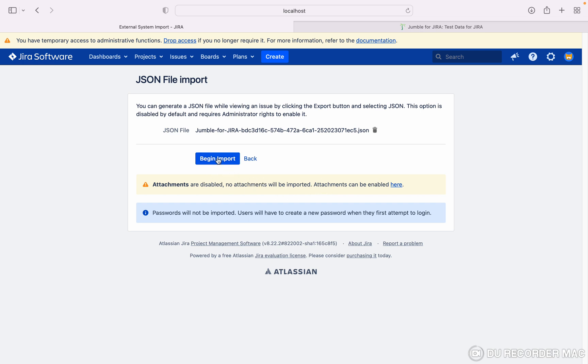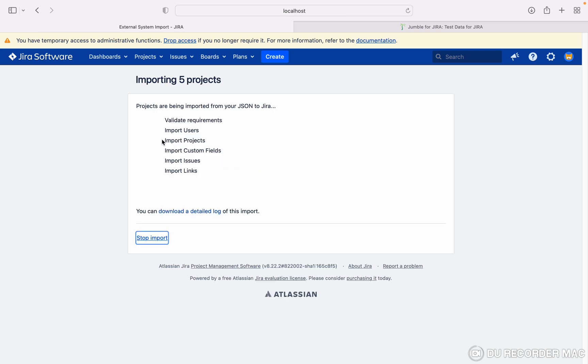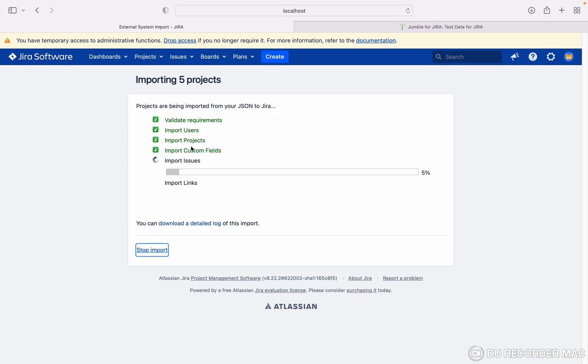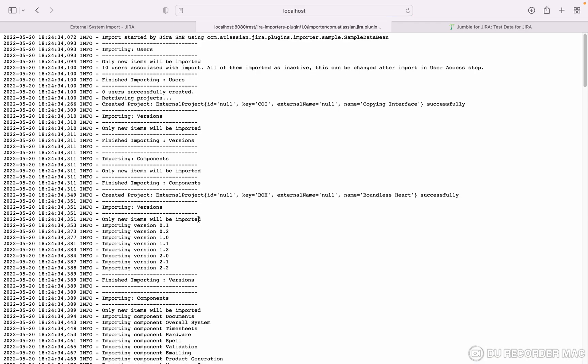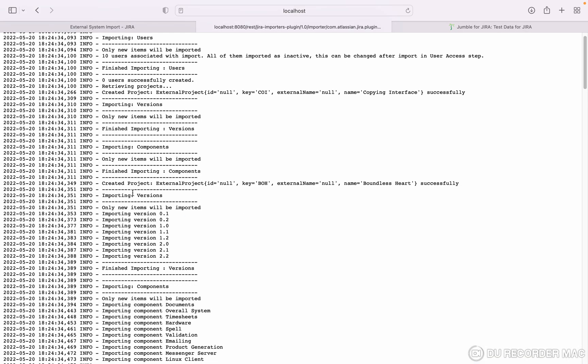You can see it will start. If you want to see the log file, just click on download log file. Here you can see the project is getting created, versions are created, these are the project details, etc.